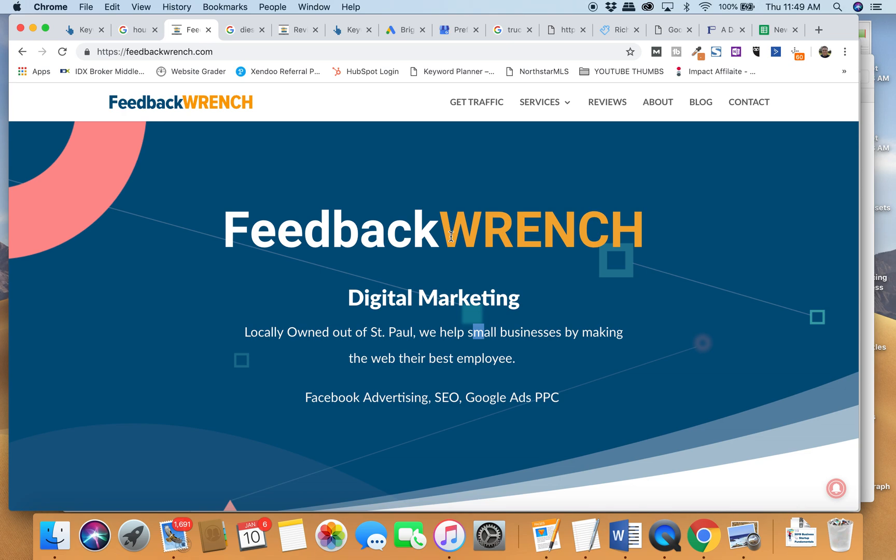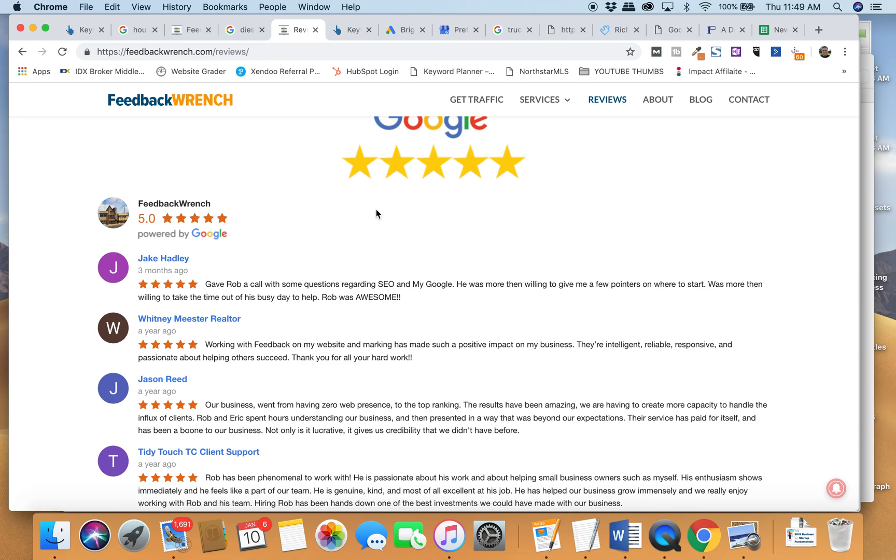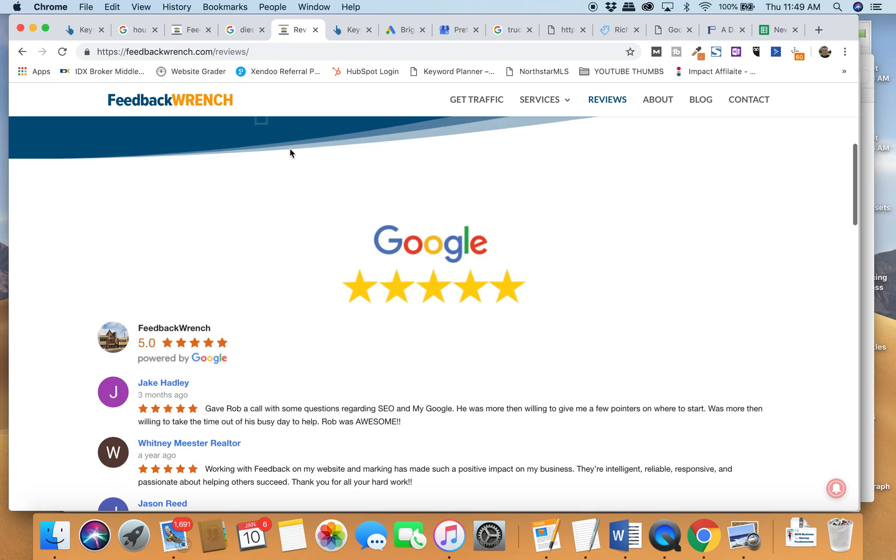All right, hey everybody, Rob Satchim from FeedbackWrench here. We're a digital marketing agency. We're going to show you how you can embed a Google review on your WordPress website like this.